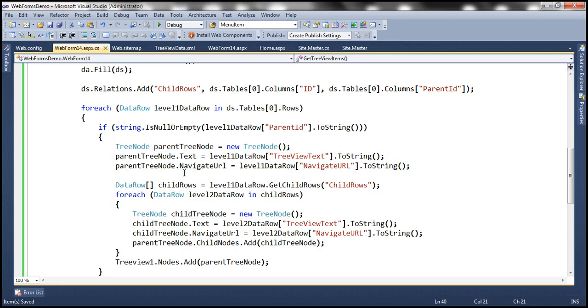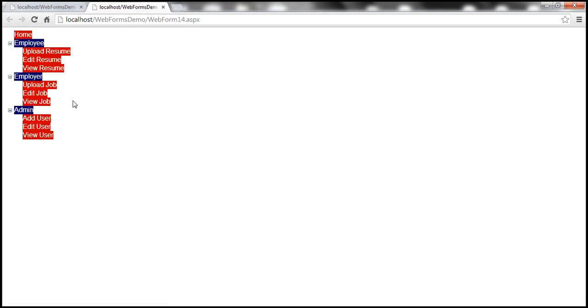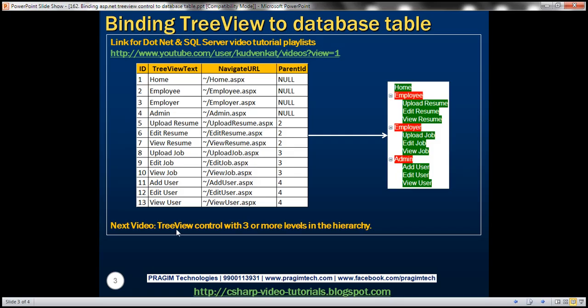Let's run this and see if it works as expected. Now it's working correctly. At the moment, within the tree view control we only have two levels.